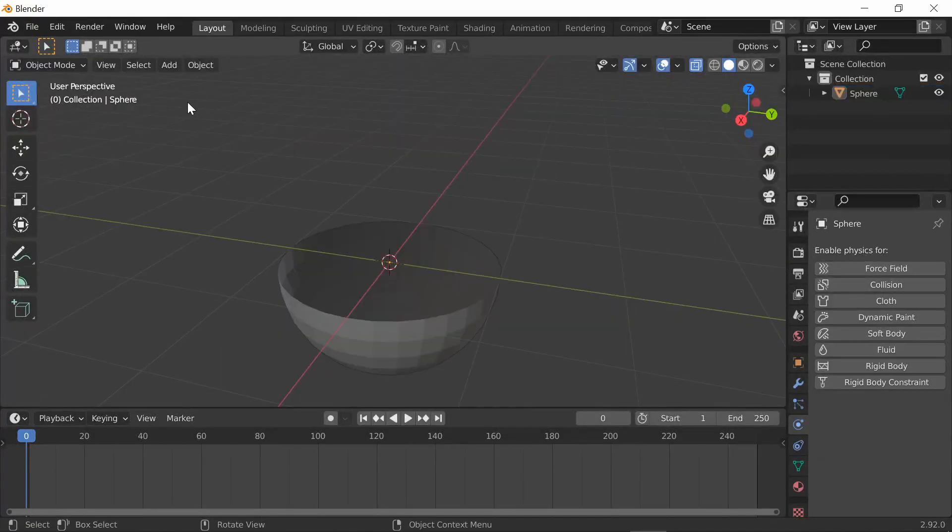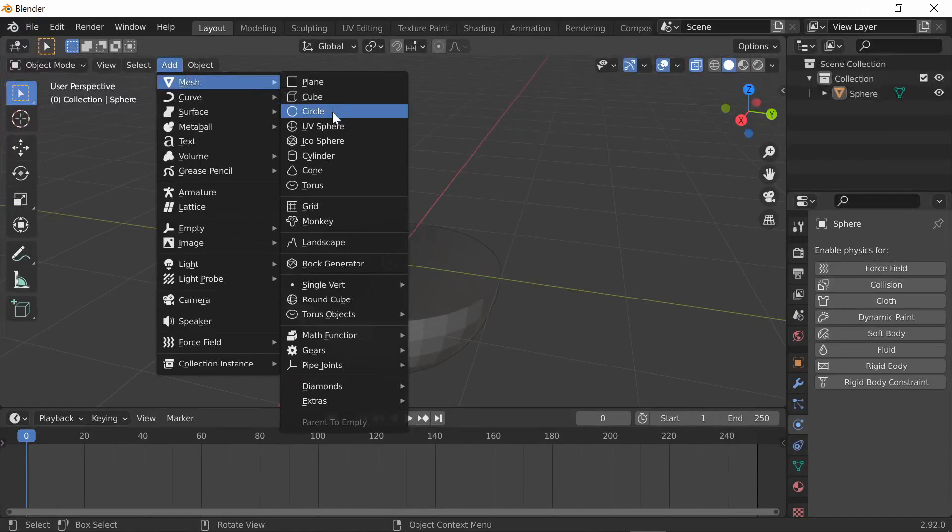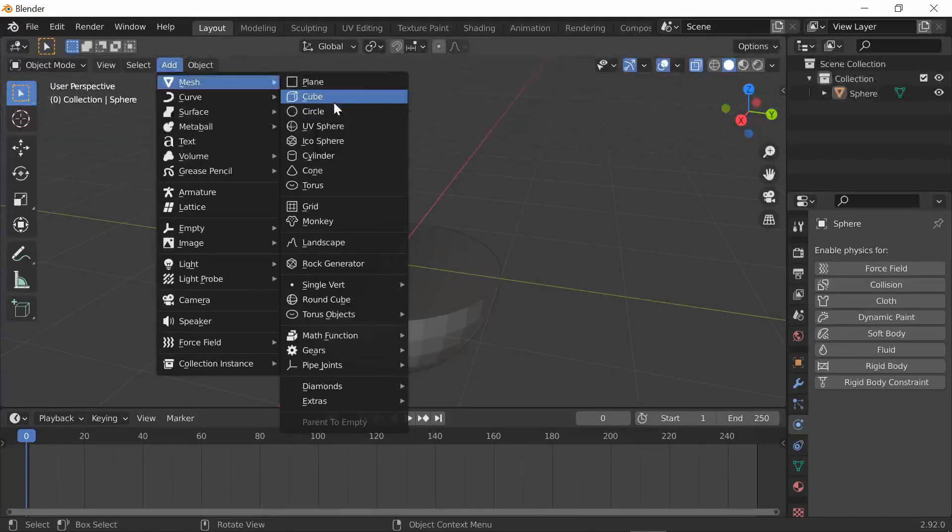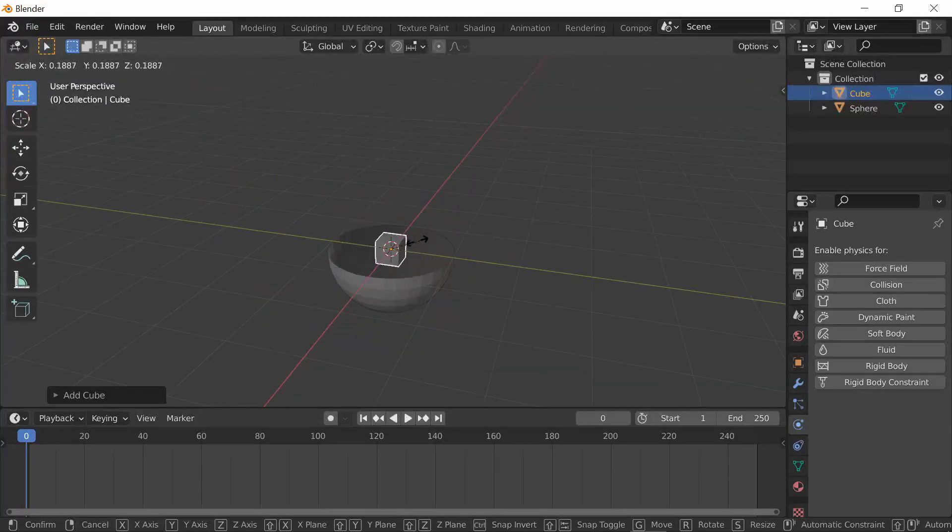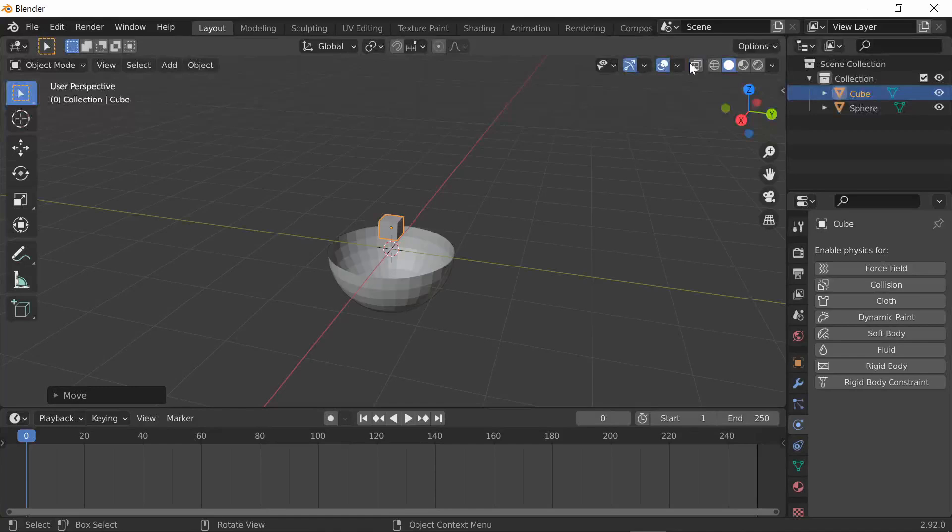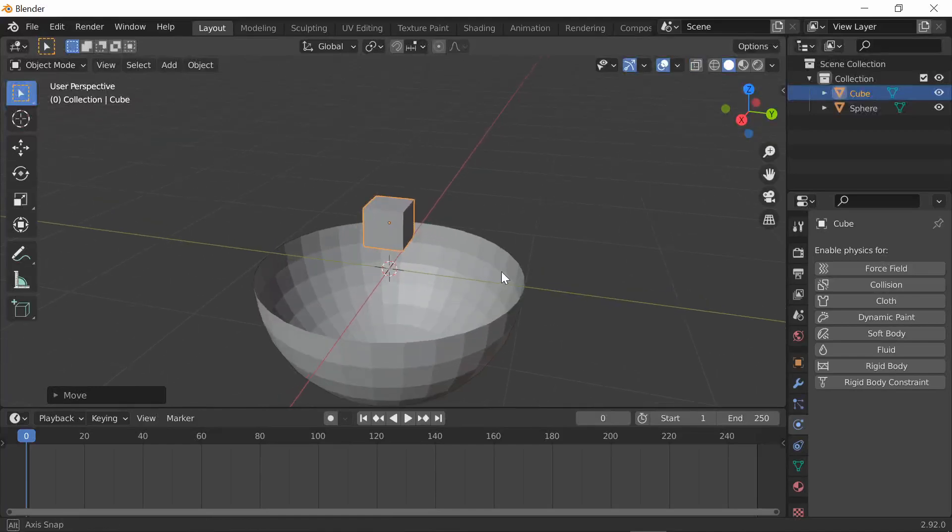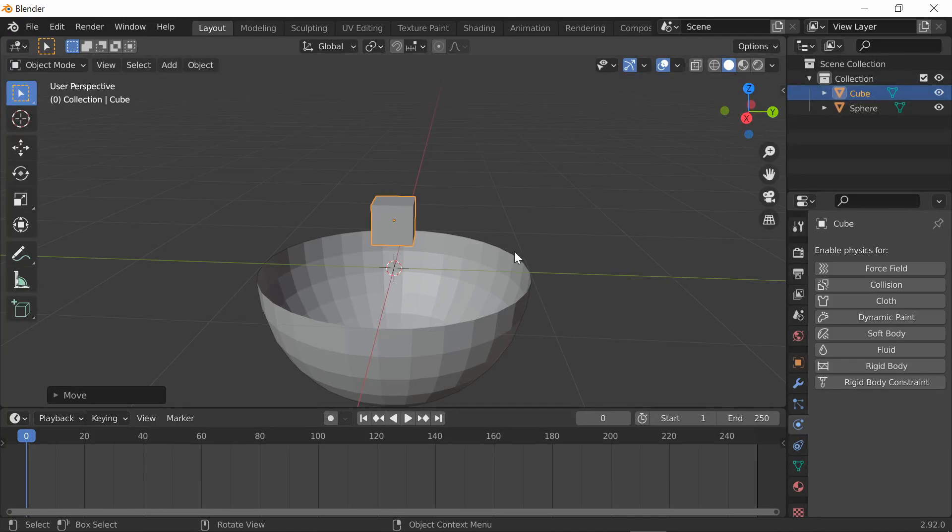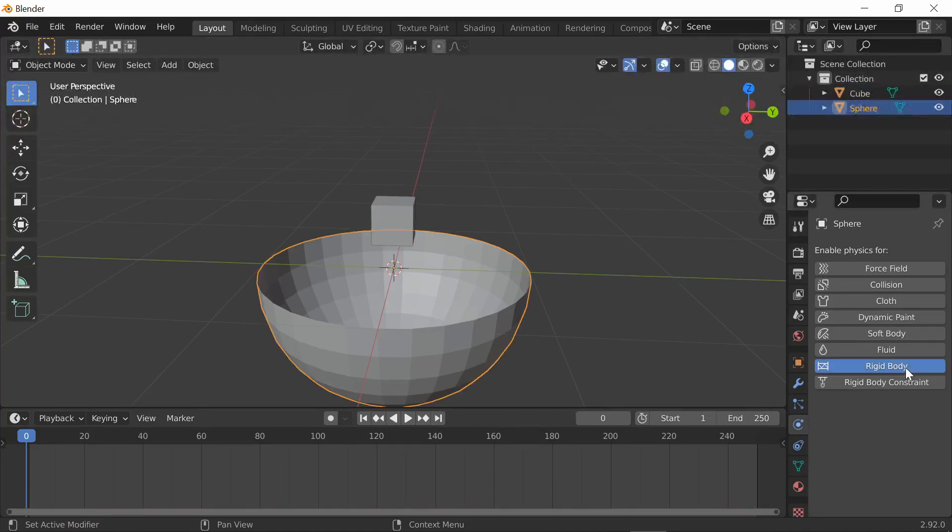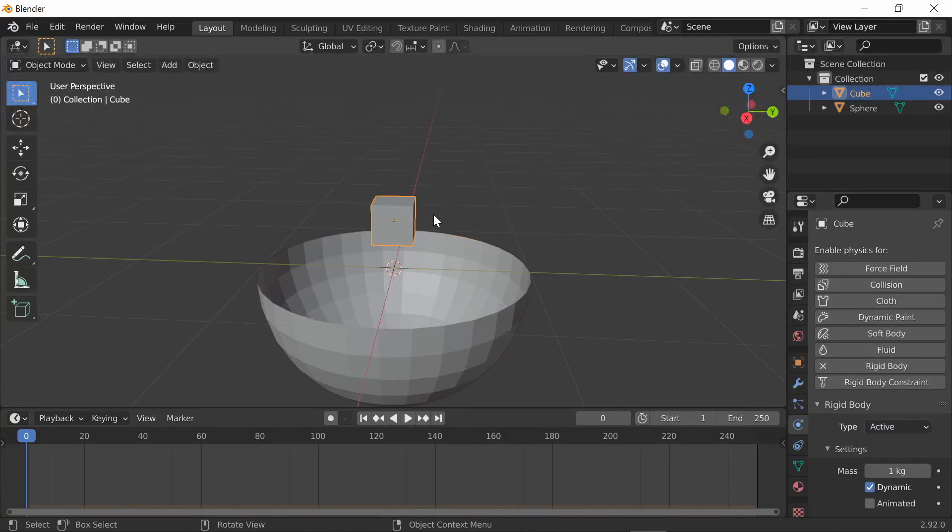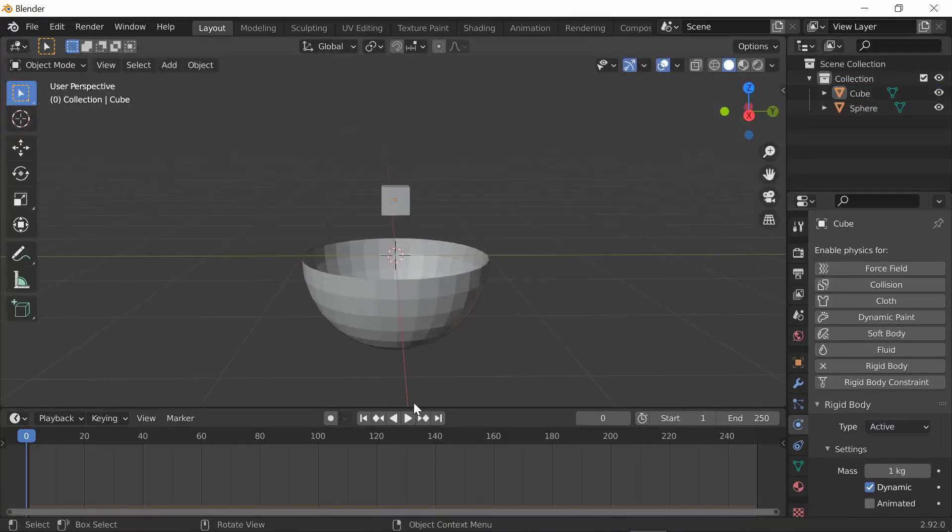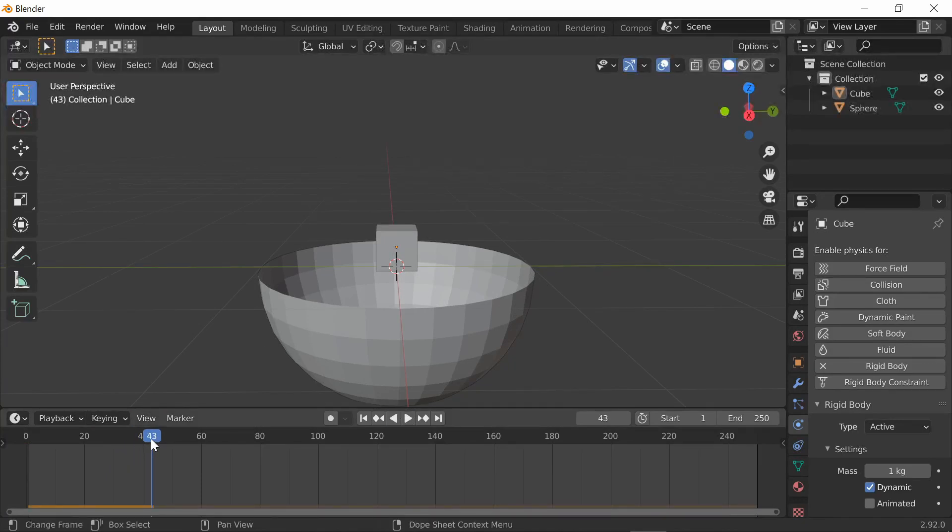Now also add another cube, make it smaller and back it up. We're gonna do the same thing except with a cube and like a bowl. Add the rigid body active and add the rigid body passive. Play and you see that it doesn't fall all the way.